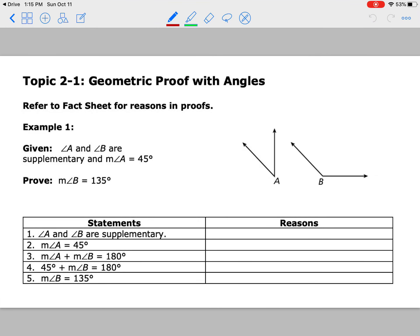Now we're going to switch over to angles. A lot of this is the same — we're just using the word 'angles' instead of 'segments.' We could also get into right angles, supplementary angles, complementary angles, but properties like substitution and transitive still apply. Let's look at our givens — we can see we were given two. Angle A and angle B are supplementary; we know supplementary means they add up to 180. Let's make a note of that.